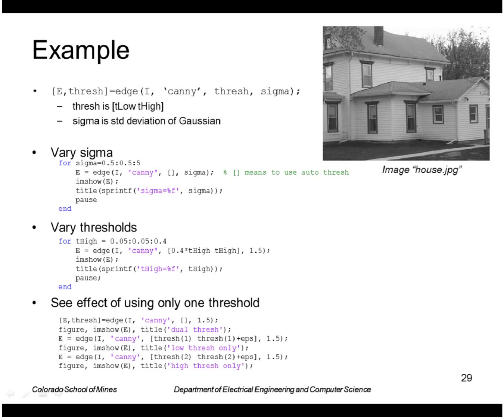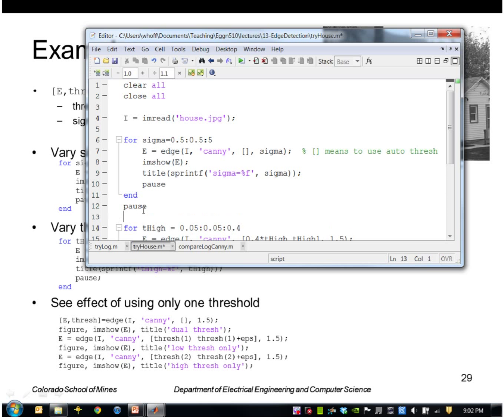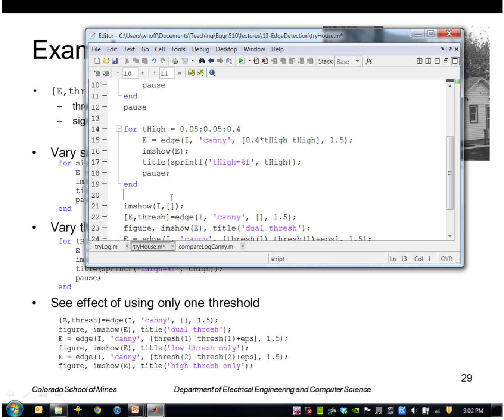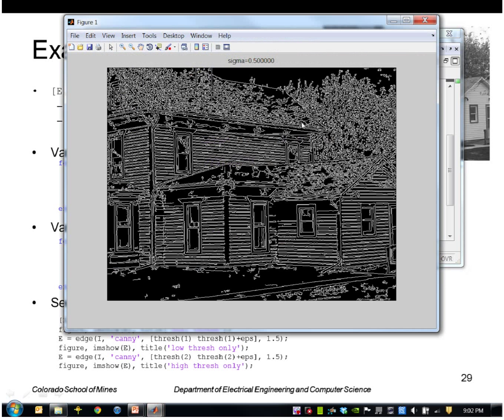So let me go ahead and run that. Let's see. I'm just going to run, let's say, the first part here. Okay, so here I'm varying the sigma.